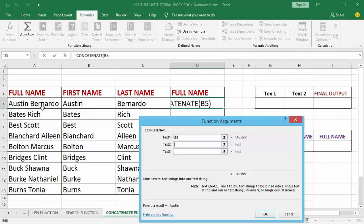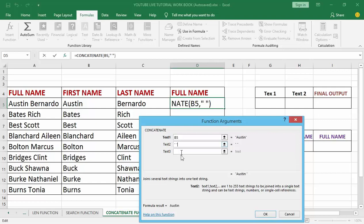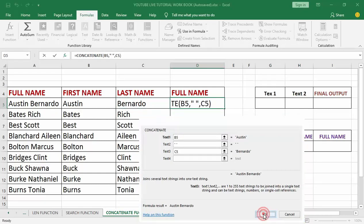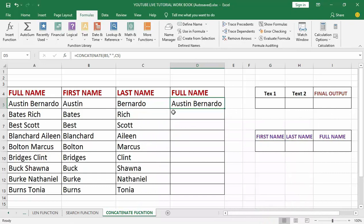Now in the next text box I'm going to apply a space, because in between 'Austin' and 'Benardo' there is a space. So I'm going to apply a space in Text2 by using quotes, space, quotes. Then in the Text3 box, where is our last name? My last name is in cell C5, so I'm going to click on it. Then I'll click the OK button — and you can see it brings out the full name using the CONCATENATE function.